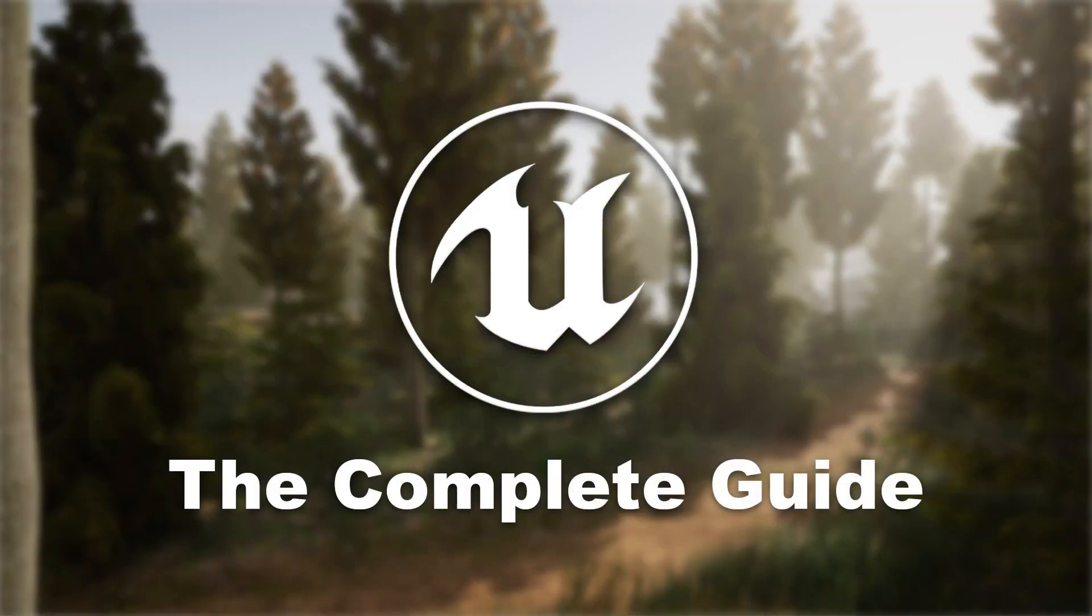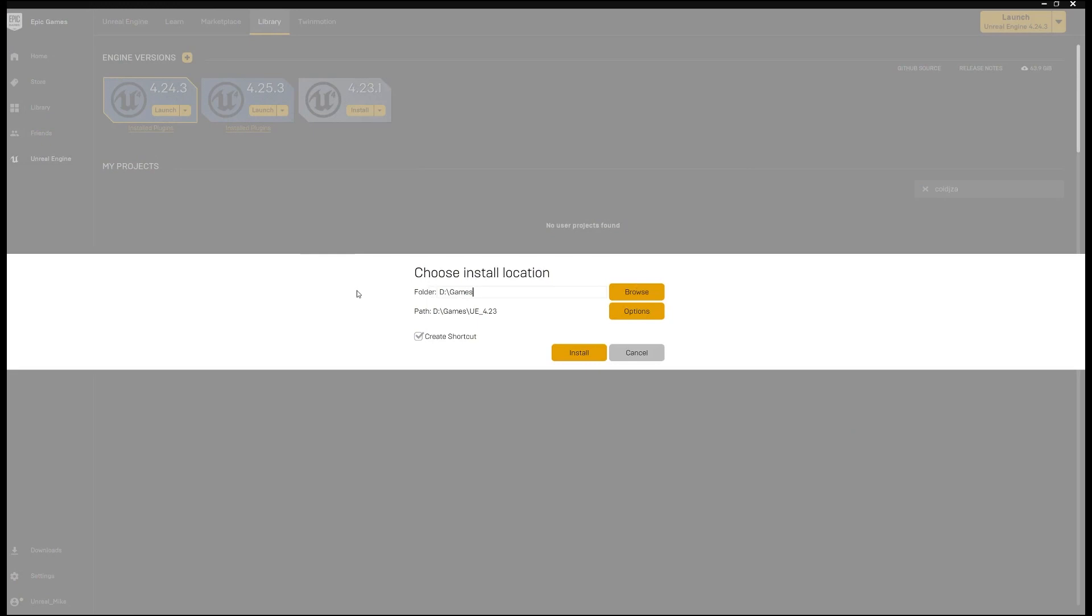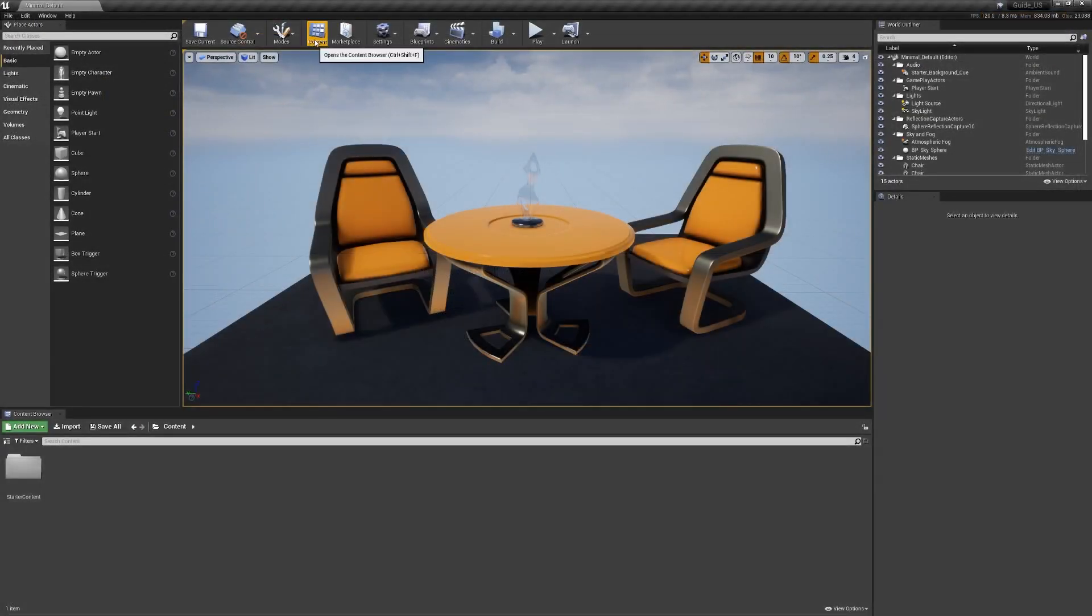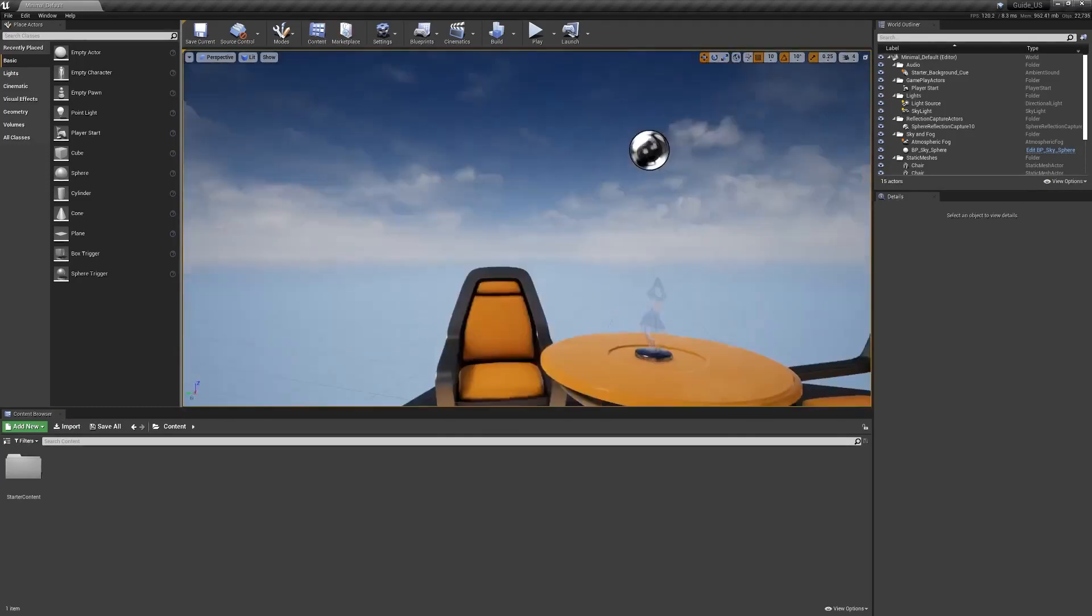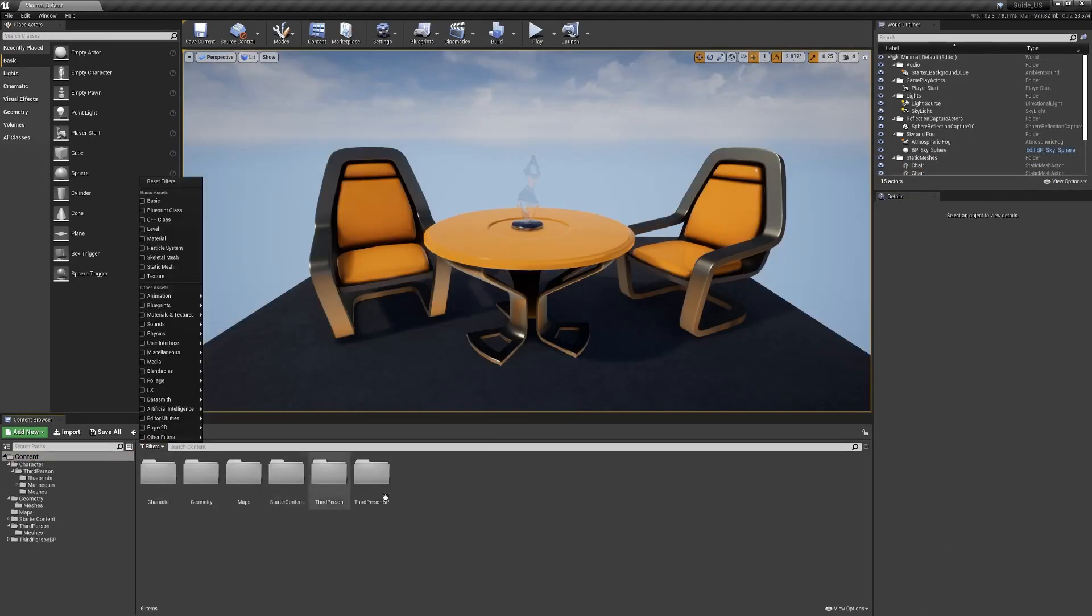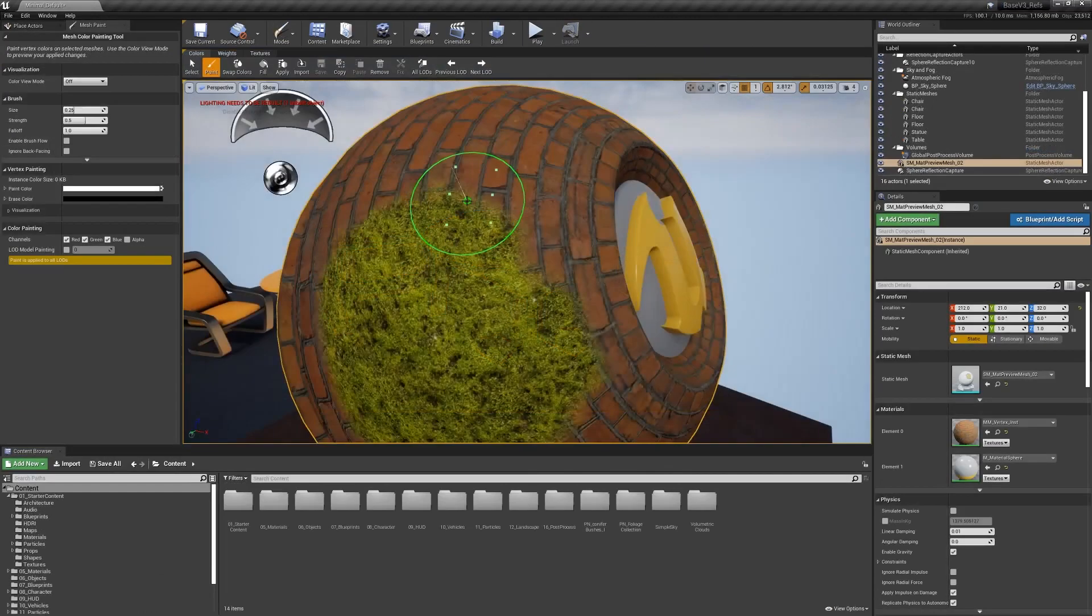In this course, we will see together a lot of things like installation and what you need to know about the different versions of the engine, basics including interface, camera movement, object manipulation, and Unreal's folder logic.